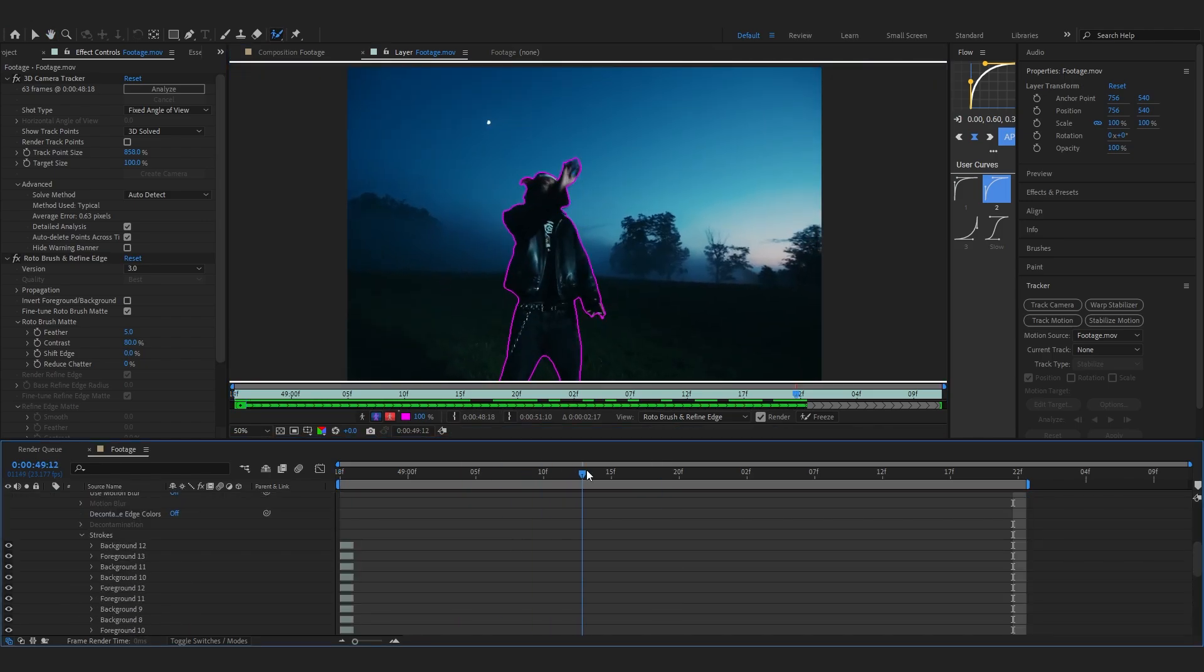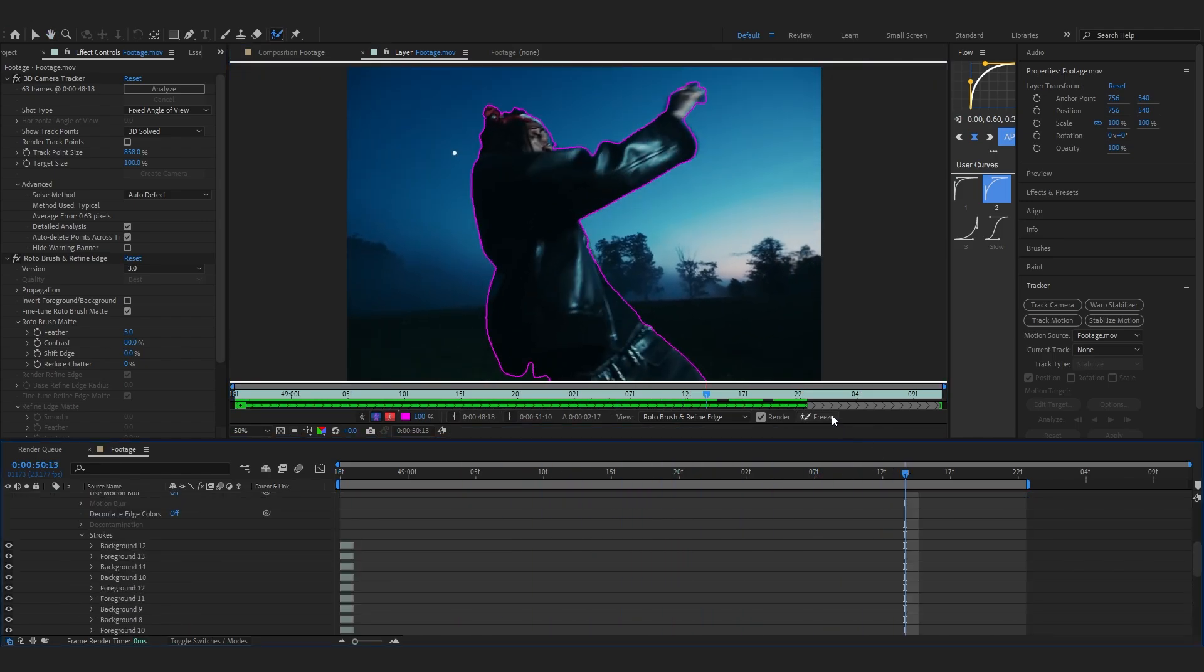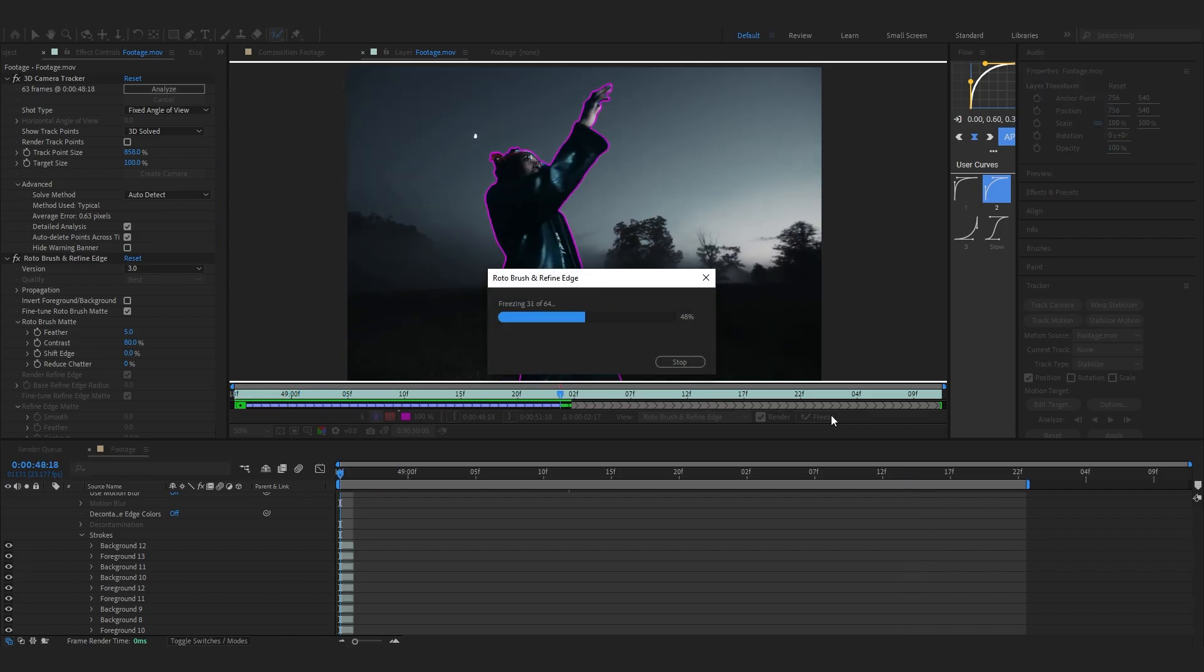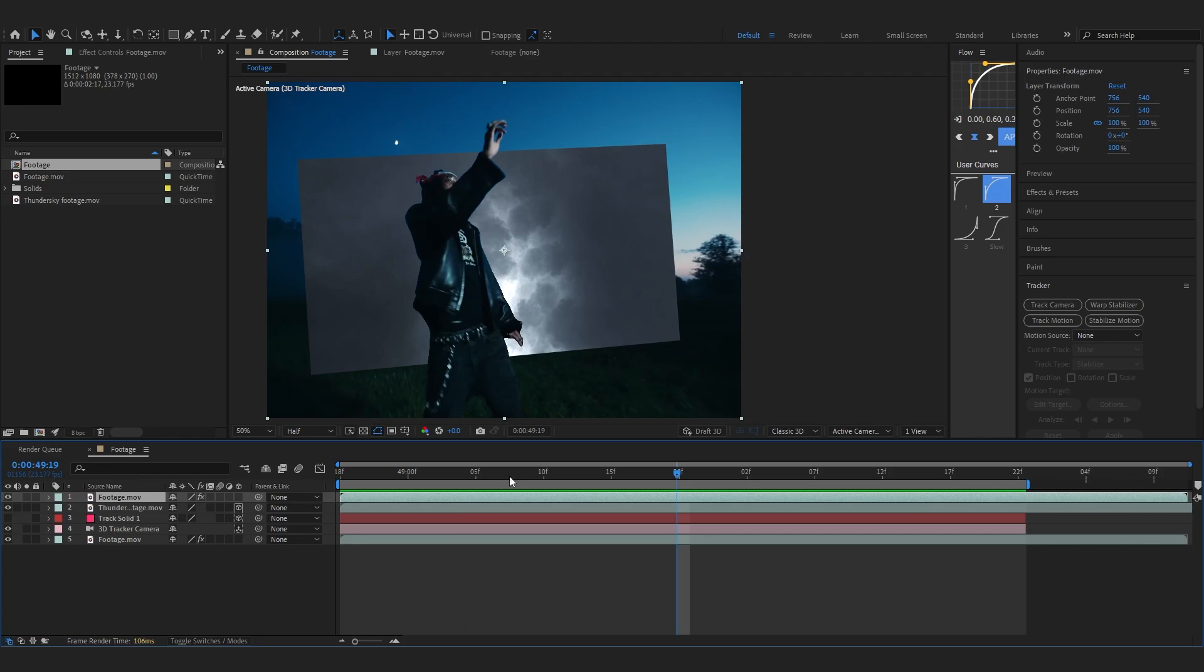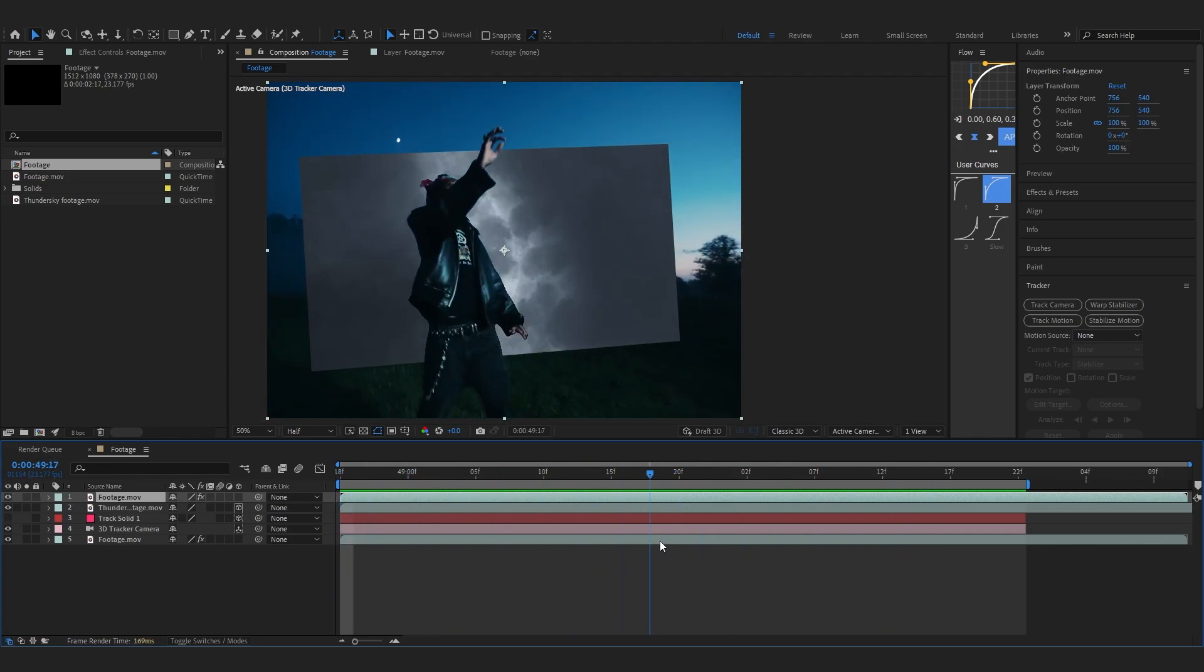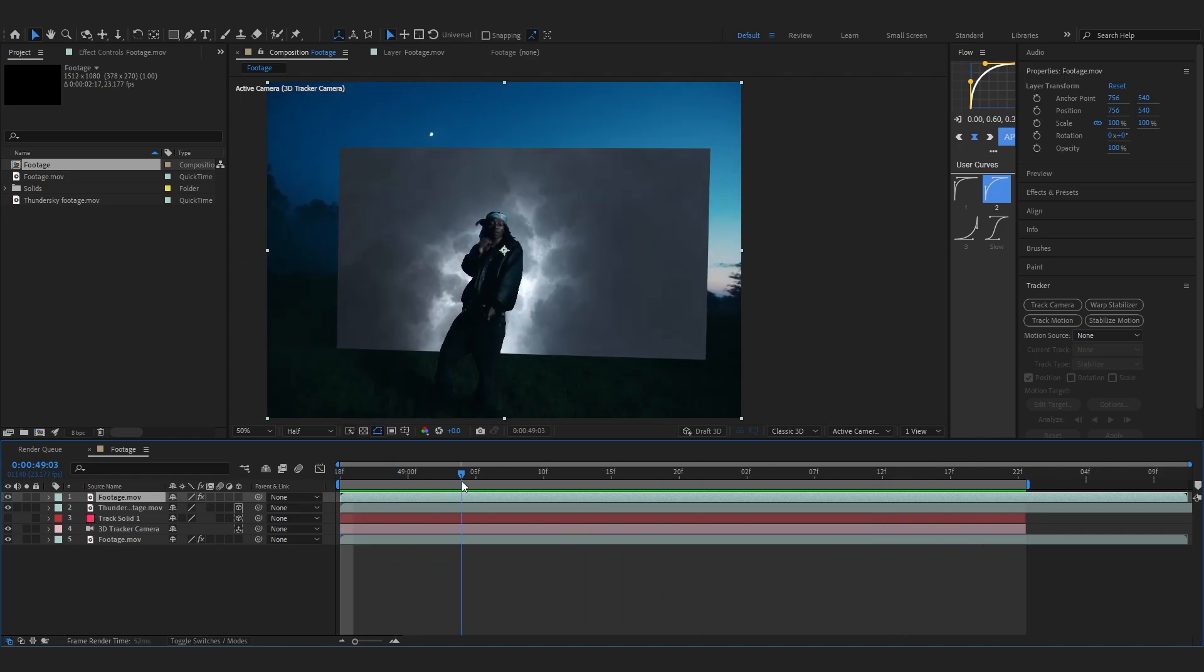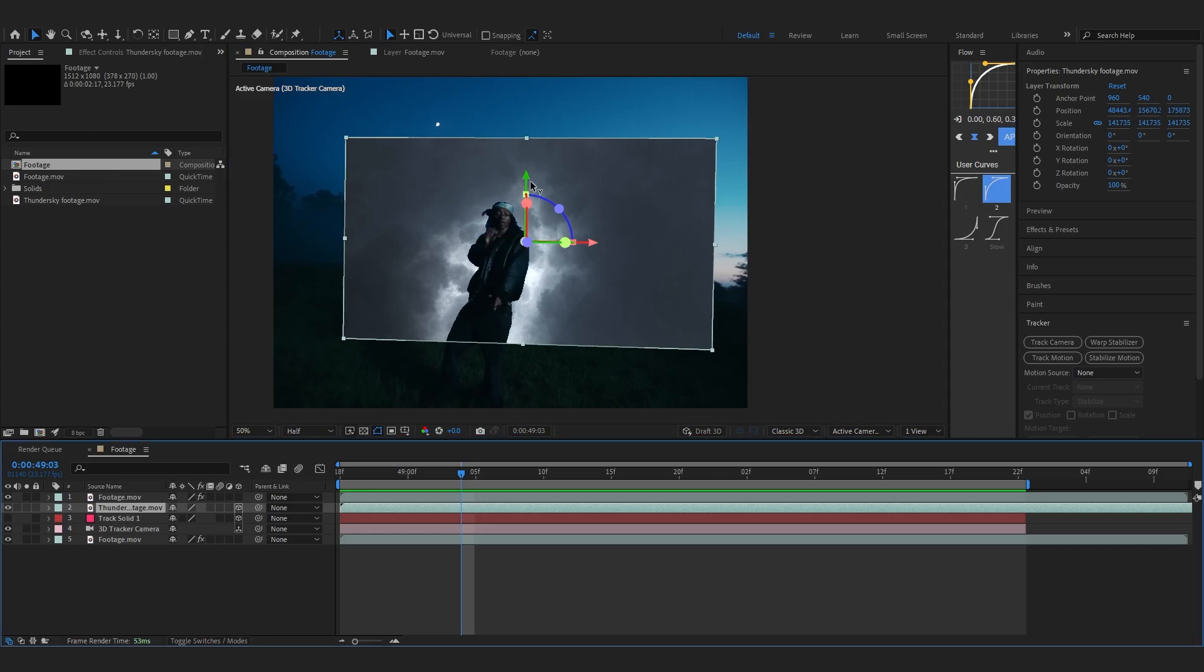After your rotoscoping is done, you can just hit Freeze to freeze it so it locks in all the rotoscope and stuff. After you're done rotoscoping, if you enable your layer you can see our thunderstorm is behind our subject, which is exactly what we want.